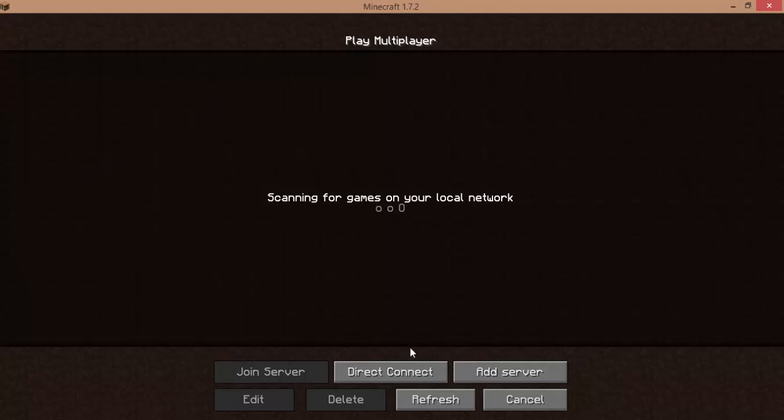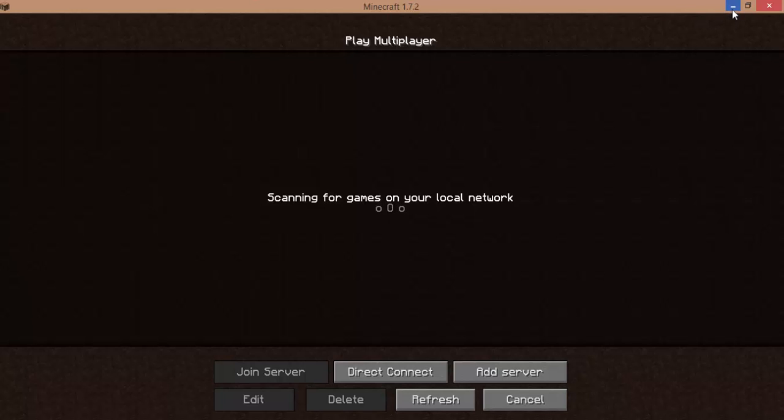Now, this is a problem with Minecraft 1.7.2. It's like a glitch whenever you're refreshing your Minecraft server list. Sometimes it just deletes all of your servers that you already had. So I made a tutorial on this before, but that's kind of a long process to do. Here's a much shorter and a much easier fix.